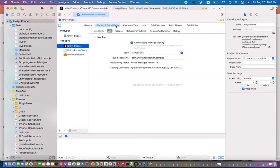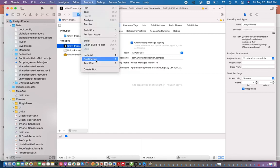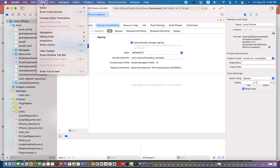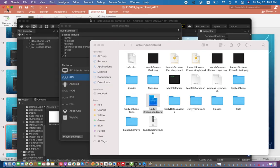Go to Signing & Capabilities, check 'Automatically Manage Signing', select your phone as the destination, and click Run. That's all for this tutorial. I hope you understand — if you have any questions, you can ask me. Thank you very much for watching.